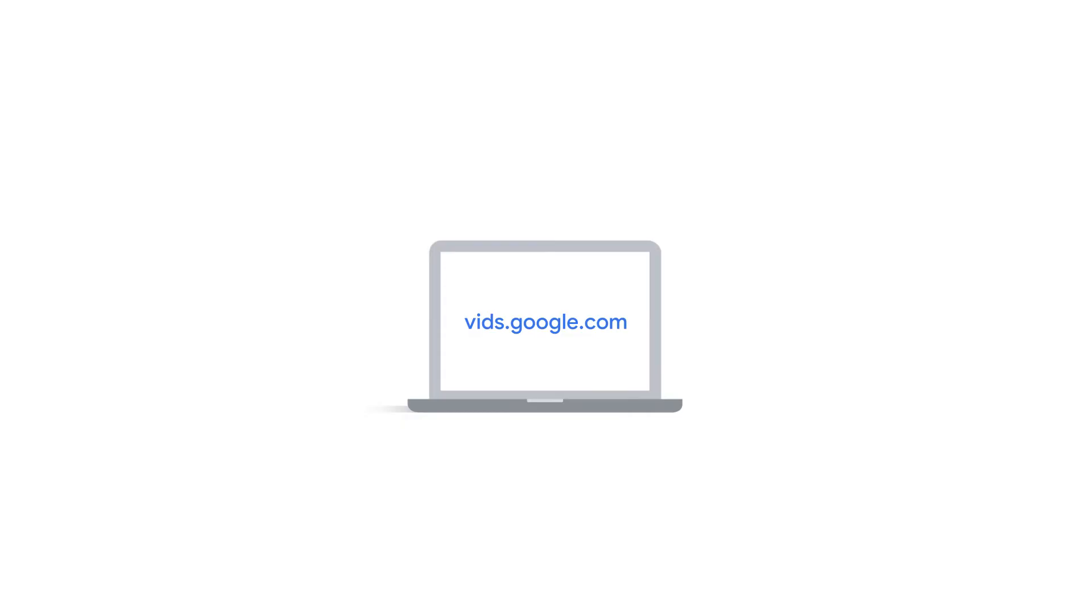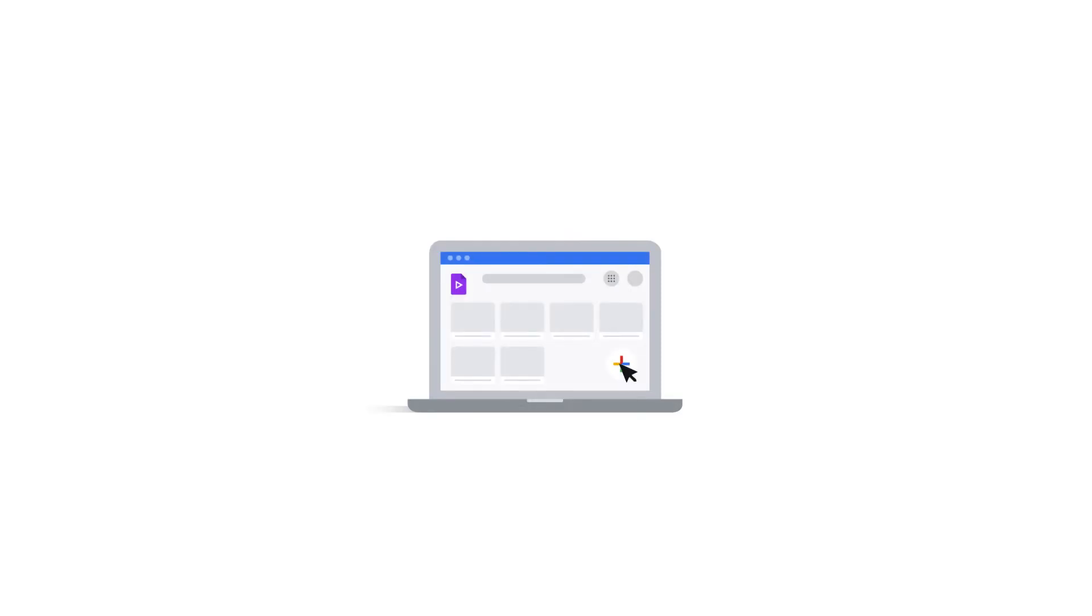To see only your Vids files without other files from your Drive, go to vids.google.com. To create a new video, click the plus icon.